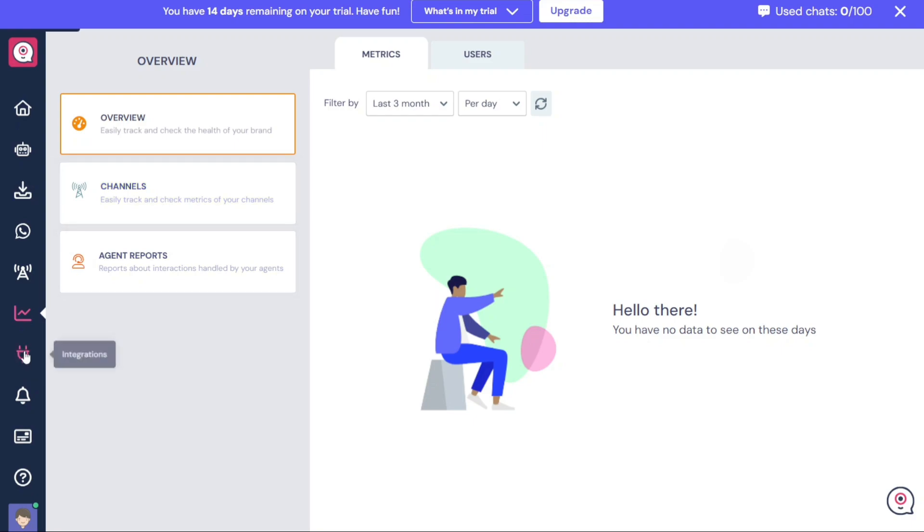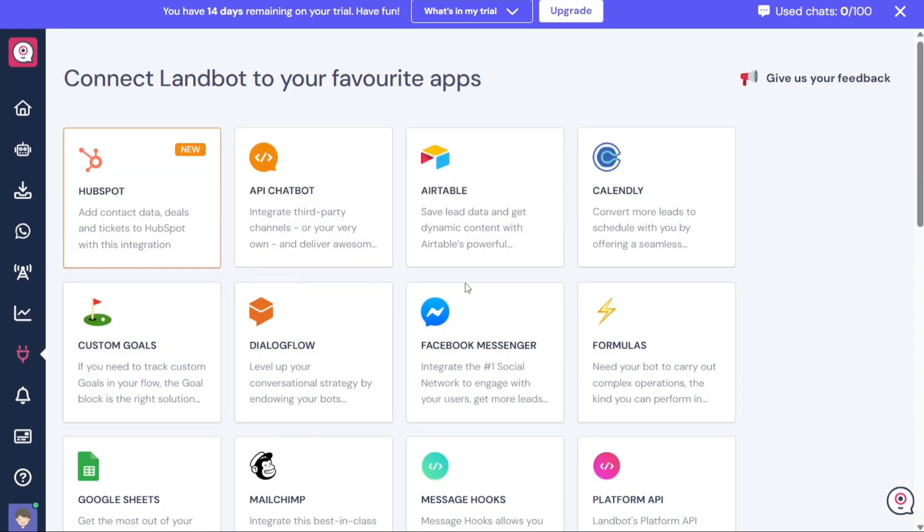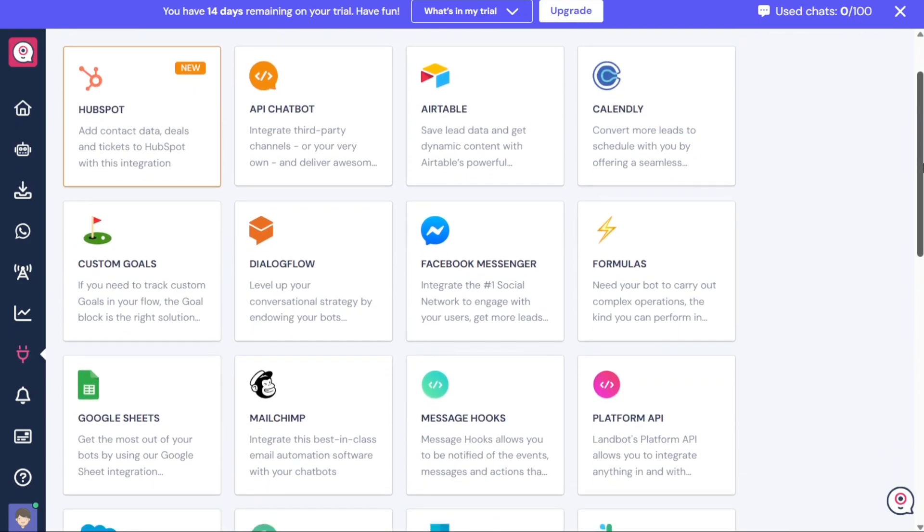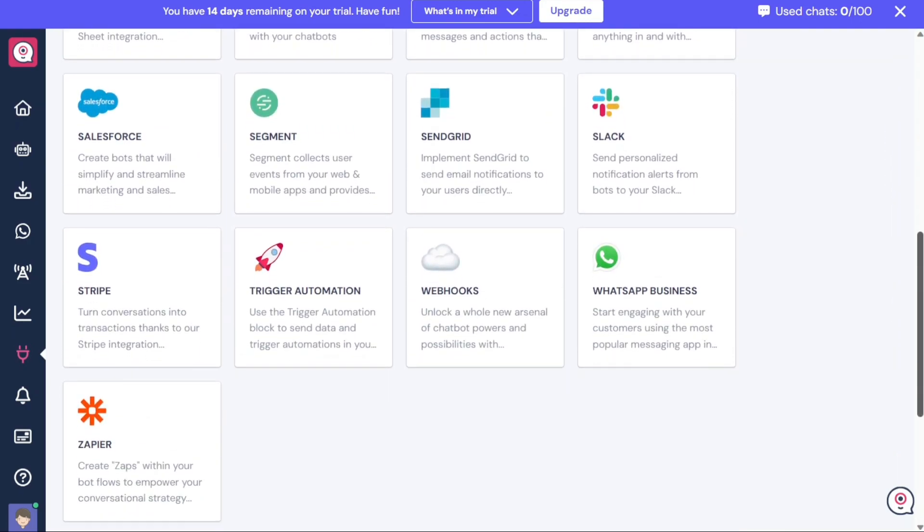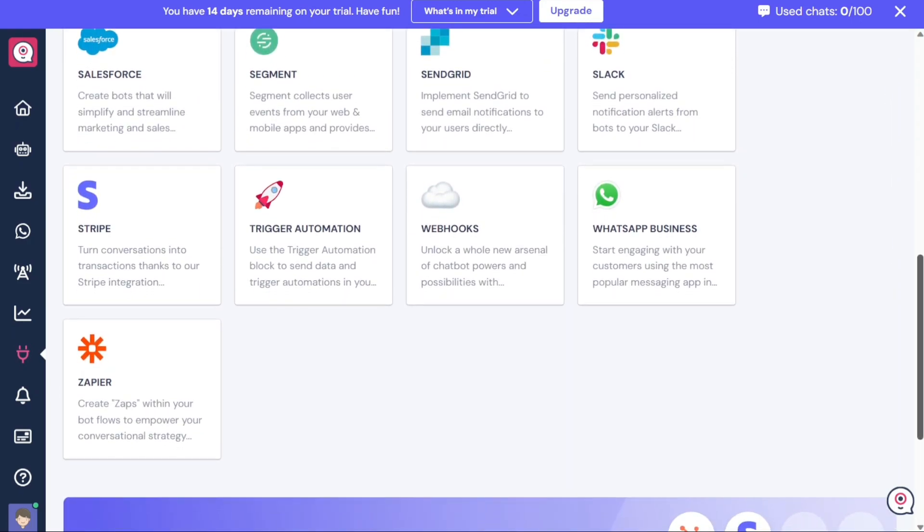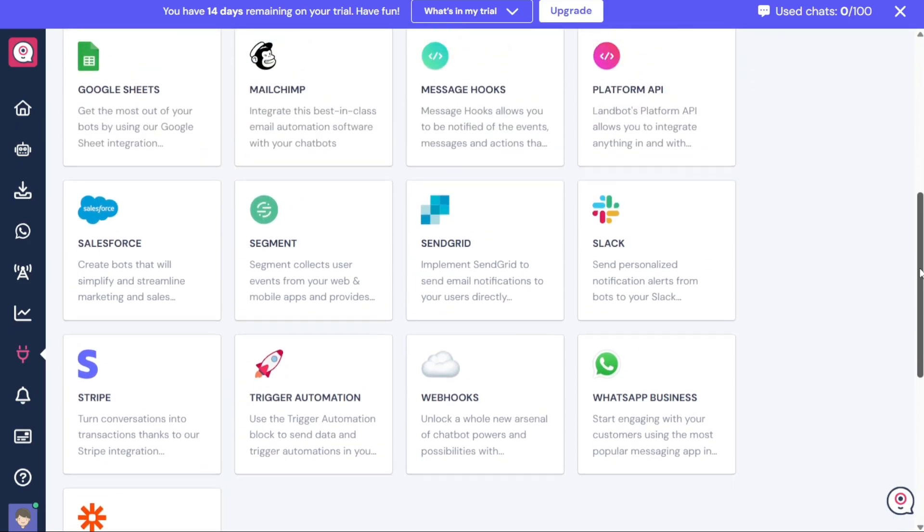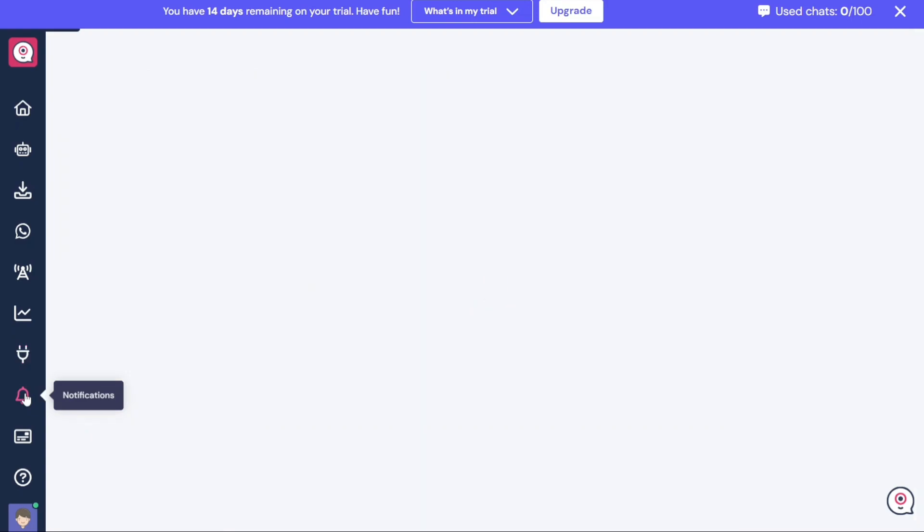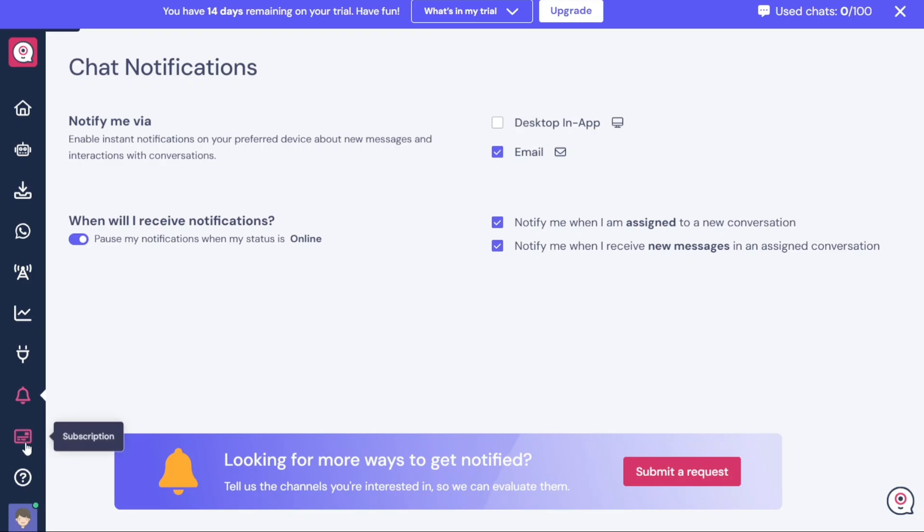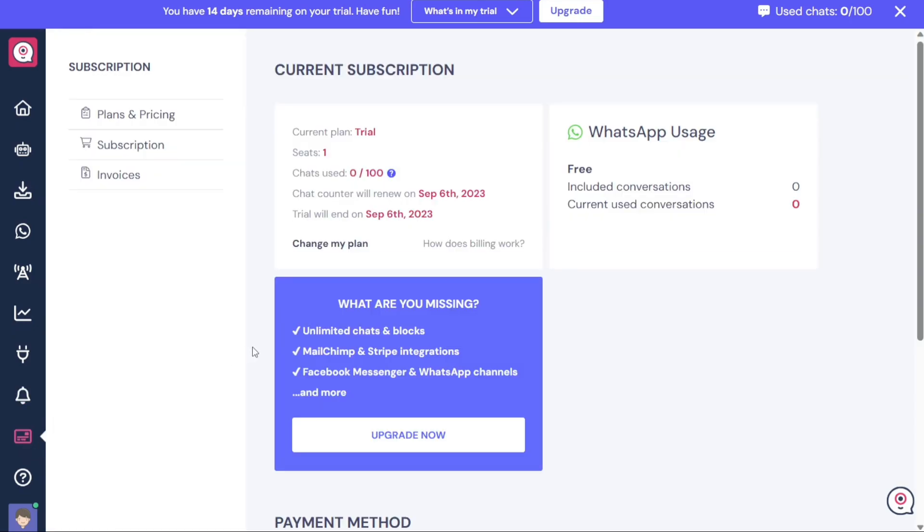The Integration tab enables you to integrate LandBot with other applications such as HubSpot, API chatbot, Airtable, and more. This integration capability allows you to streamline your workflows and connect LandBot with your existing tools and systems. The Notifications tab provides access to notifications related to your LandBot account. The Subscription tab allows you to manage your plans and pricing, view and modify your subscription details, and access your invoices.